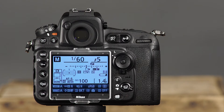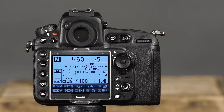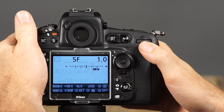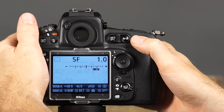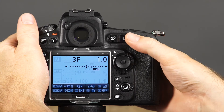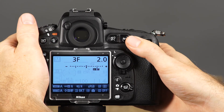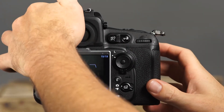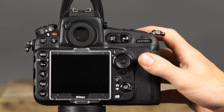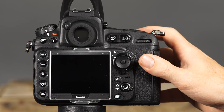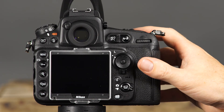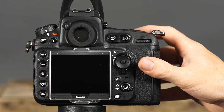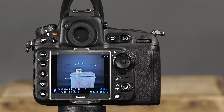Now, set the number of frames to be bracketed and the increment by pressing and holding the bracketing button while rotating the main and sub command dials. Rotating the main command dial selects the number of frames, and the sub command dial selects the increment. Finally, press the shutter button halfway to focus and the rest of the way to take the picture. In the single release mode, you'll need to press the shutter button three times to take three separate bracketed shots.